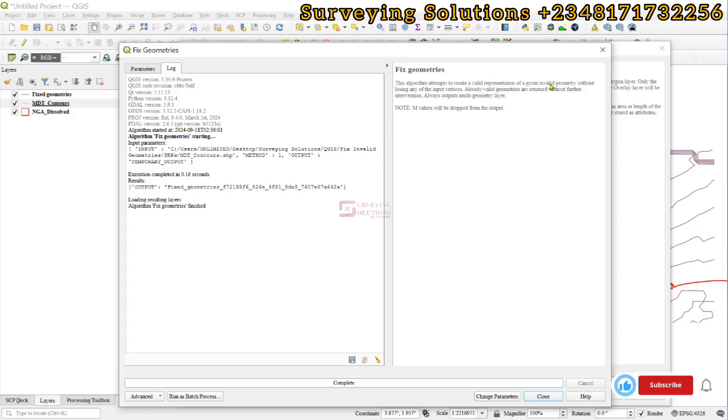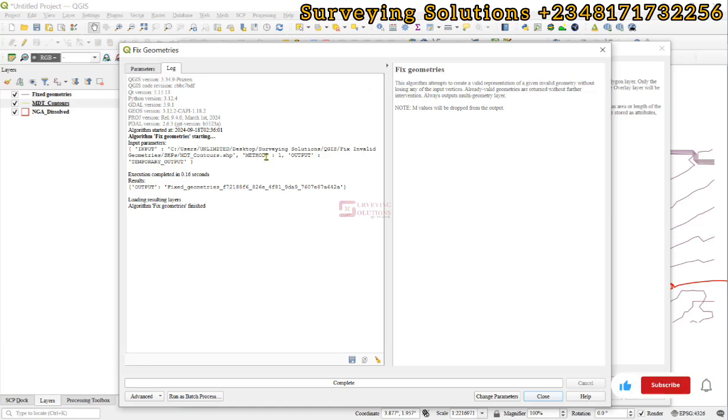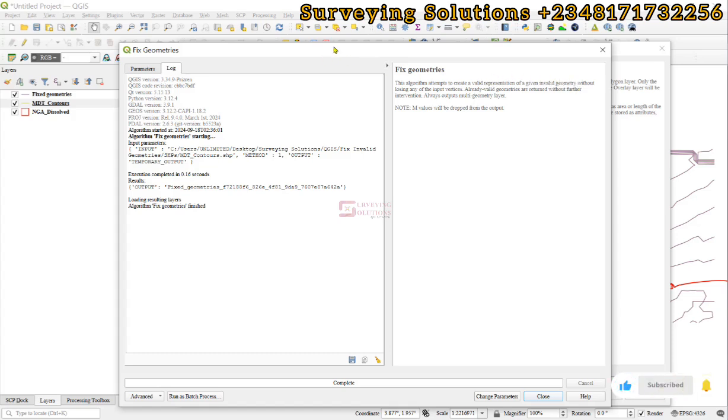It creates a valid geometry without losing any vertices, which means whatever we inputted will be there. However, those invalid geometries will now be valid. Since the